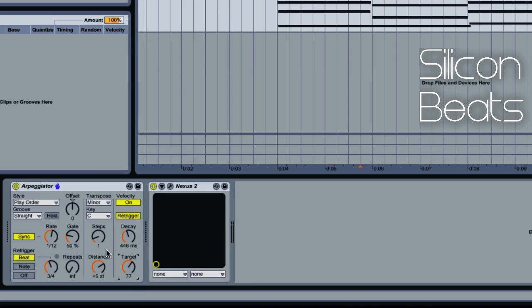As you can see, we can create some really neat sequences using the arpeggiator. Let's go ahead and experiment with these settings to get used to the functions — it'll come rather quickly. This has been an inside look at Ableton's Arpeggiator. Check us out at SiliconBeats.com.